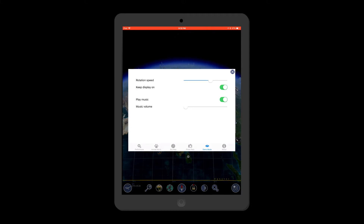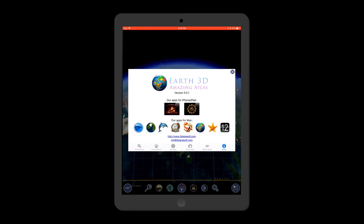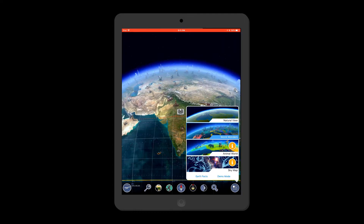Then you have Demo Mode settings. Demo Mode will keep you in flight zone and make you travel over the earth as if you are flying. In settings, you can control speed and music volume. These are other apps from Earth 3D by 3 Planet Soft.